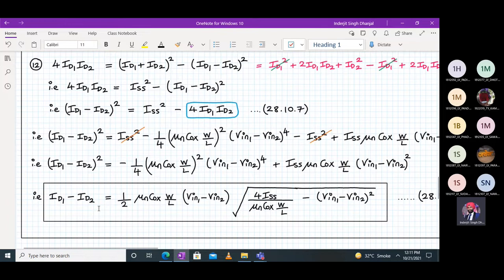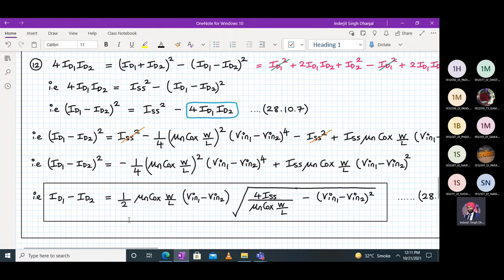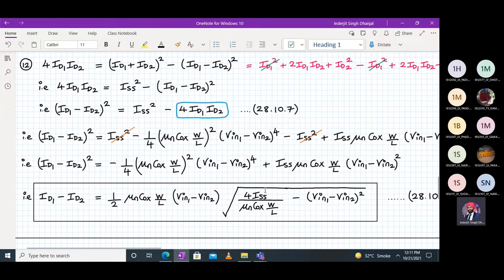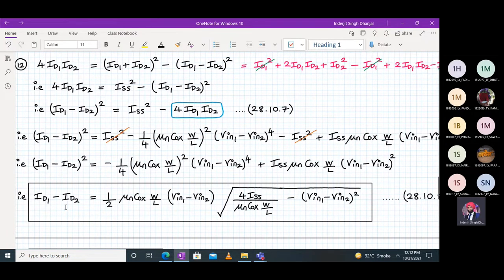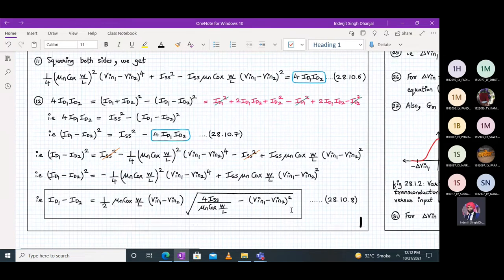After substitution and cancellation, (ID1 minus ID2)² equals minus (1/4)·(μn·Cox·W/L)²·(Vin1 minus Vin2)⁴ plus ISS·μn·Cox·(W/L)·(Vin1 minus Vin2)². Taking the square root, ID1 minus ID2 equals (1/2)·μn·Cox·(W/L)·(Vin1 minus Vin2) times the square root of [4·ISS/(μn·Cox·W/L) minus (Vin1 minus Vin2)²]. This is the important boxed equation 28.10.8, giving us the relation between ID1 minus ID2 and Vin1 minus Vin2.